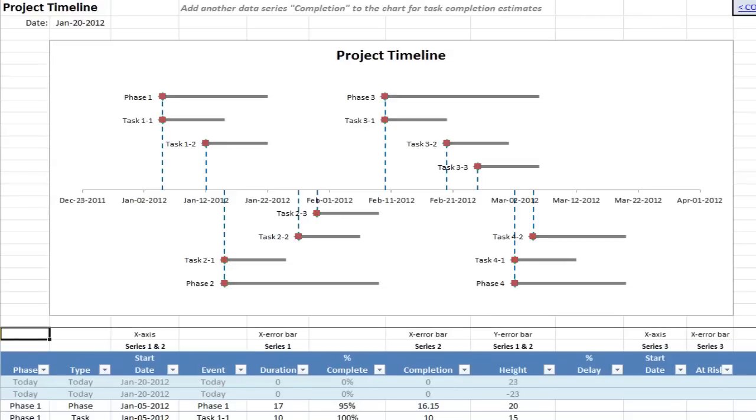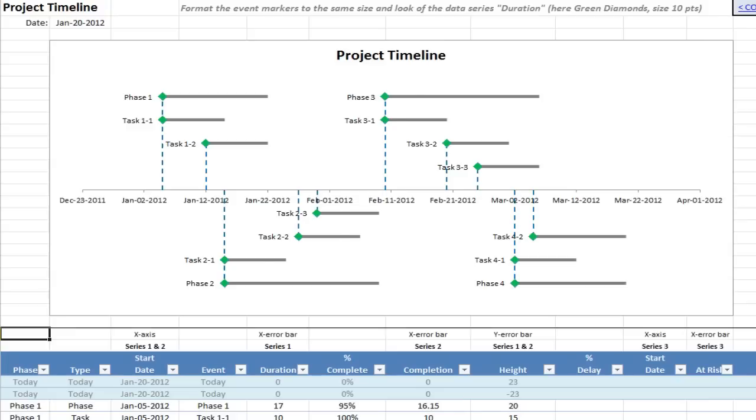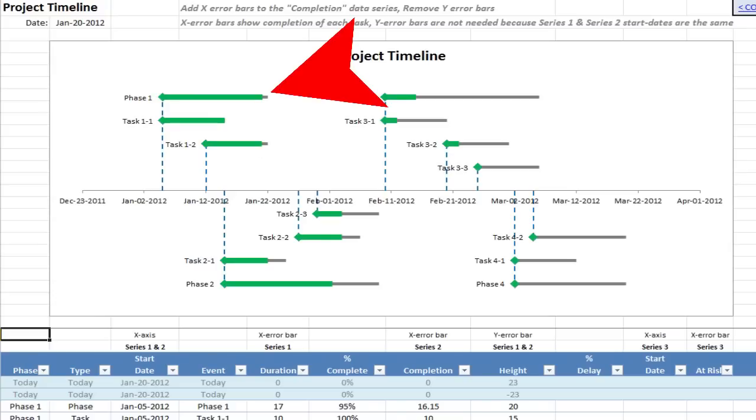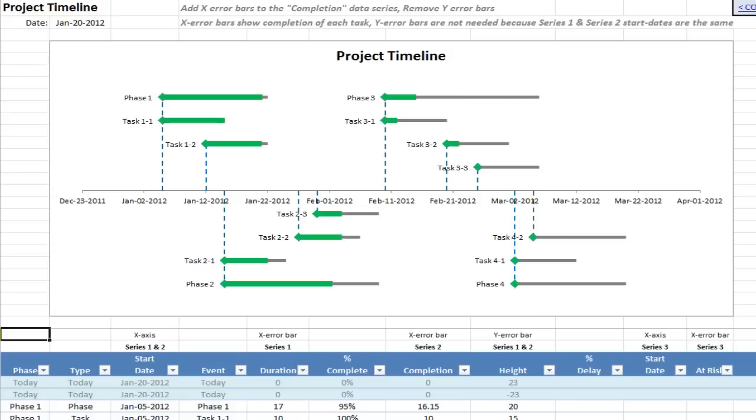Sheet 6 adding another data series. Sheet 7 formatting that second data series and sheet 8 bringing out that second data series so you can see the completion. So these green bars, they belong to another data series and I've formatted them to be wider than the original grey bar and green so you can see an estimate of how much the event has progressed or the task has progressed.